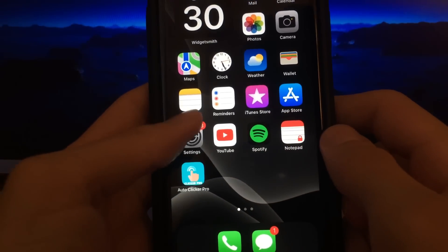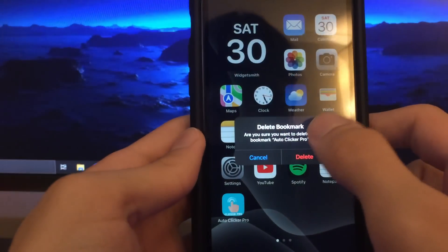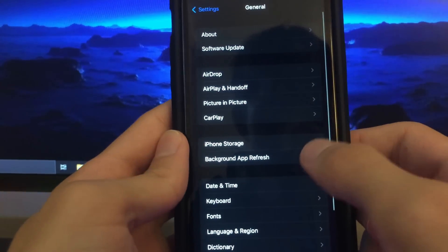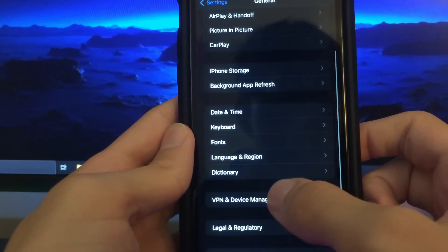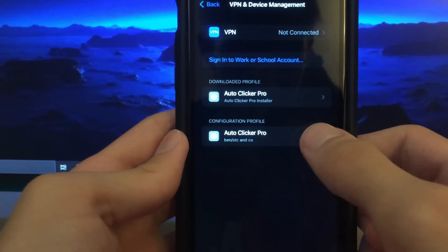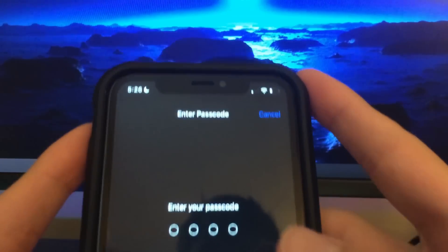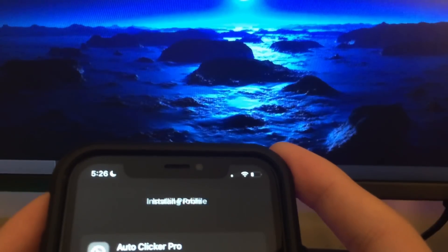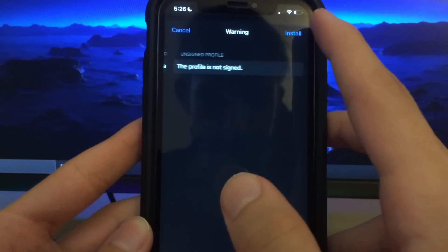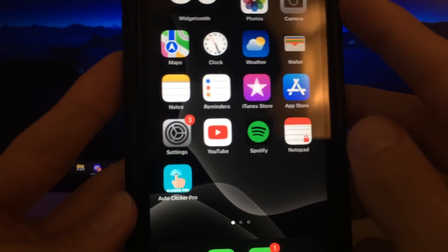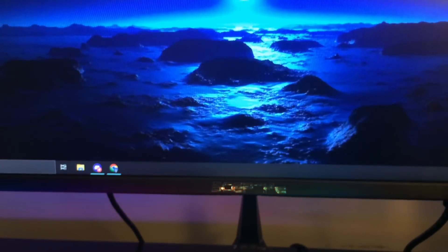Then go to Settings, General, then VPN and Device Management. Click on Auto Clicker Pro downloaded profile, click Install, type in your password, click Next, Install, Install one more time, then Done — and just like that you guys got it downloaded. If you enjoyed this video, drop a like, comment, subscribe, and I thank you guys for watching. Peace out.